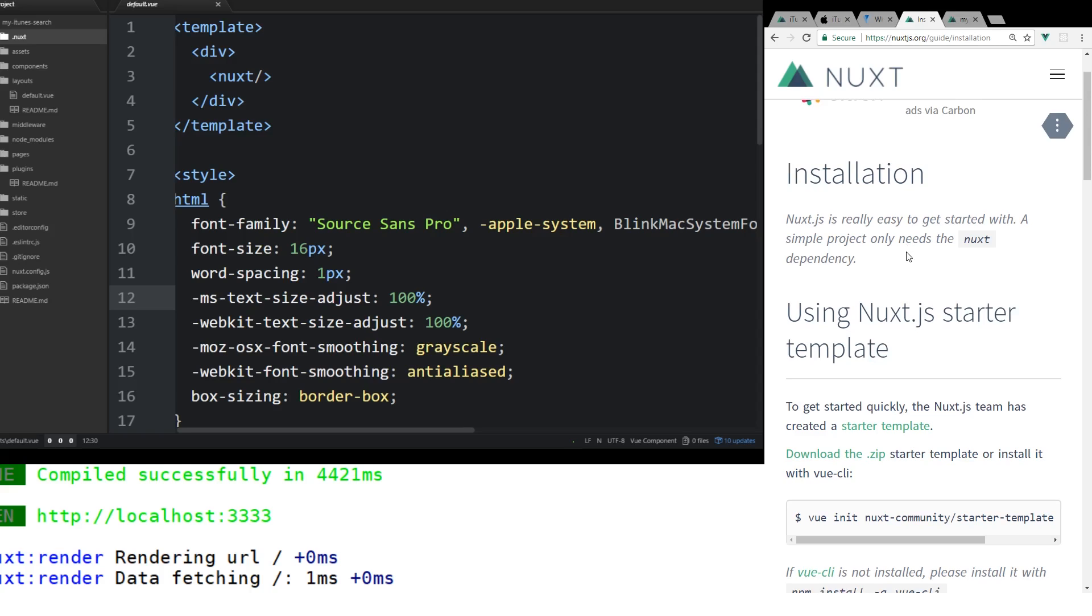Like I said, it's a server-side rendered app. You can actually use it installed as an NPM module. You can use it to create generated static sites. You can also create server-side rendered sites as well. We're going to look at the SSR part.